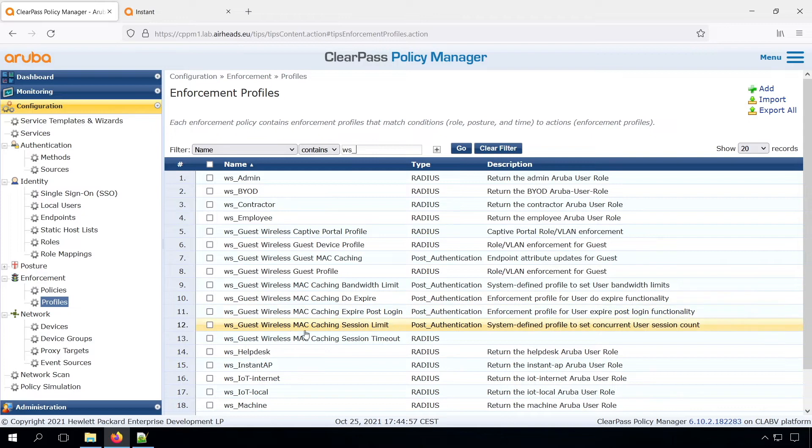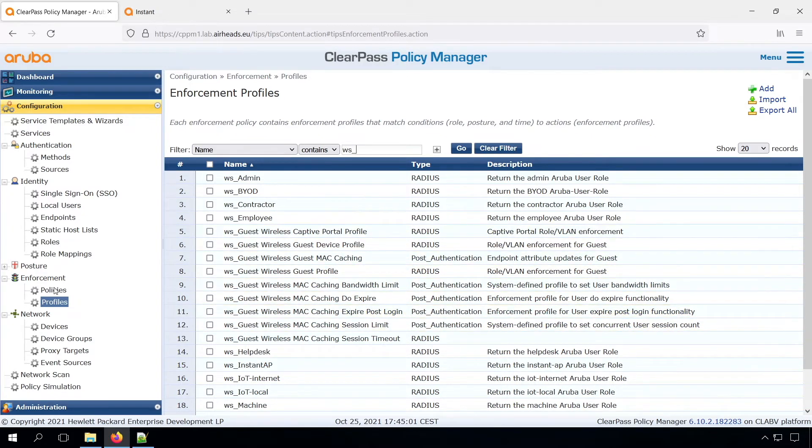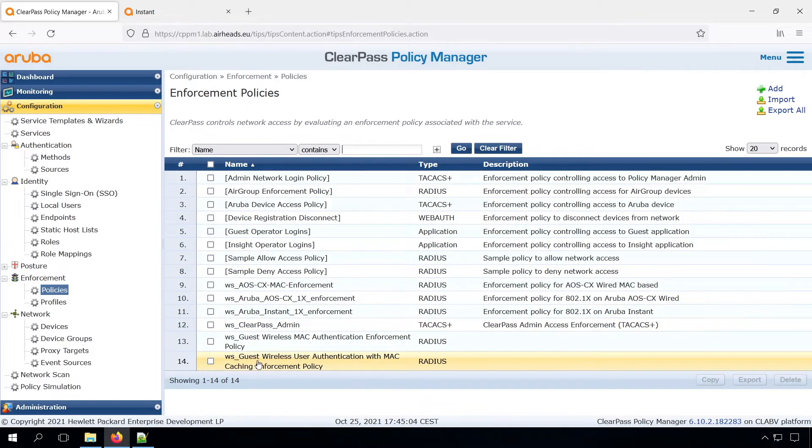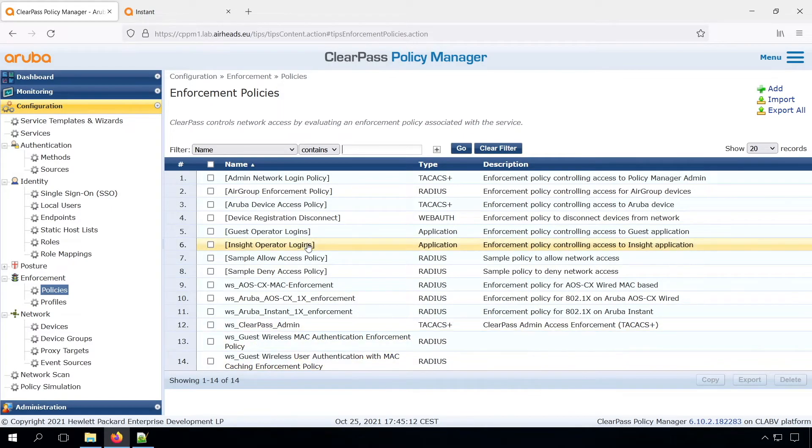We can see that we have a lot of profiles, and these are nicely prepended by the prefix, and also the policies. So one for the MAC caching, and the other one for the captive portal service. So you can see it's pretty easy and pretty quick to get started there.